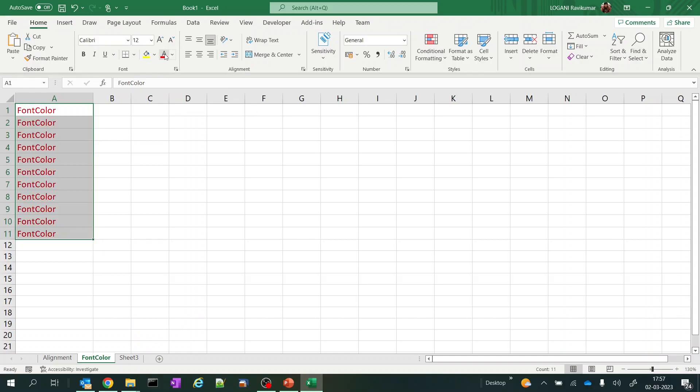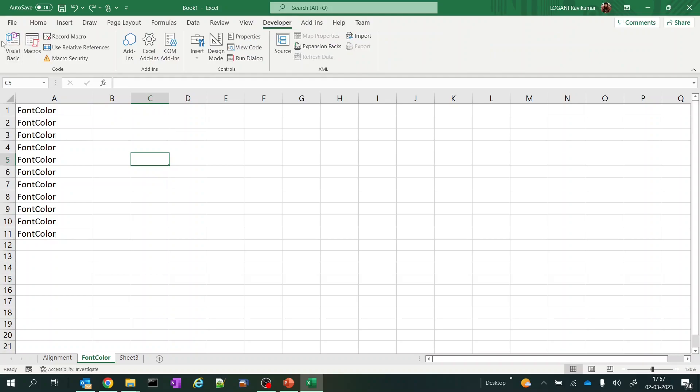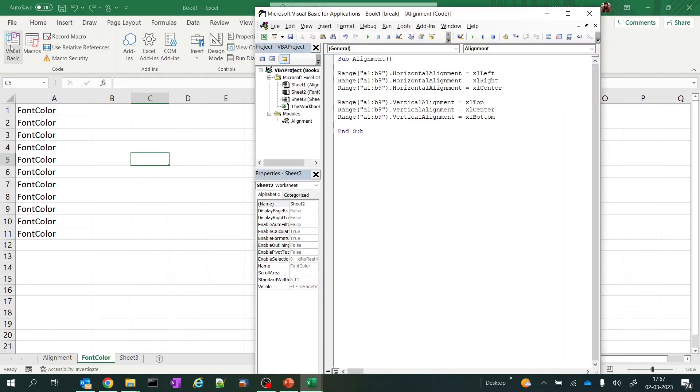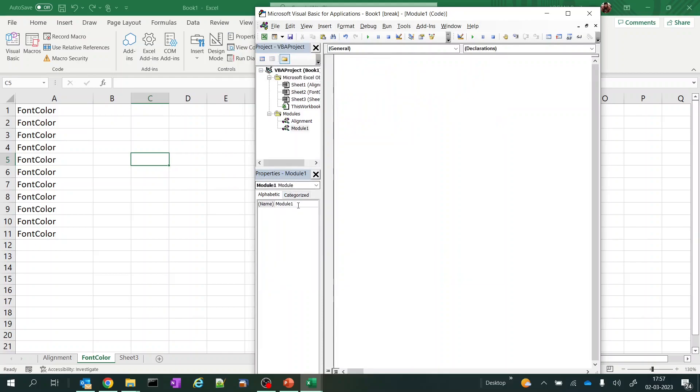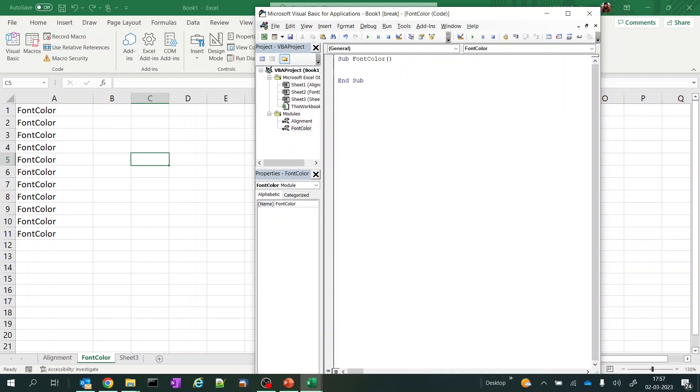This is how we color them generally. How we color them using macros: go to Developer options, Visual Basic. I'm adding a new module. For that module I'll name that as font_color. I'll be creating a function.